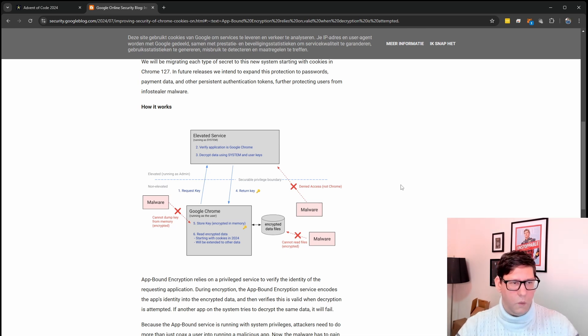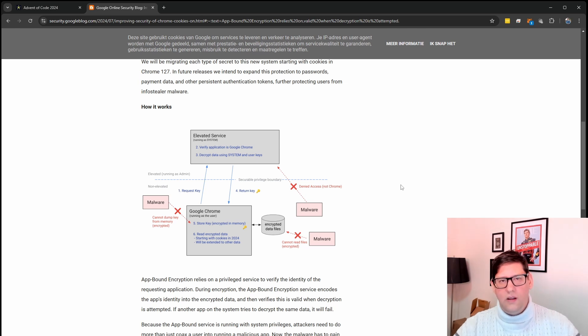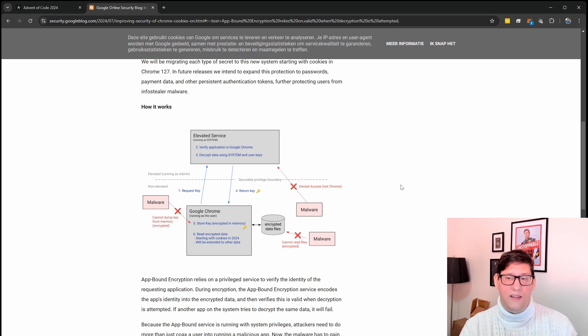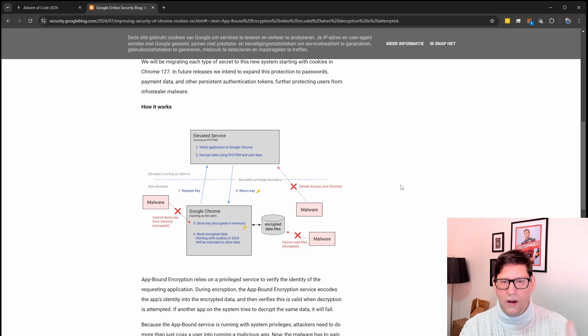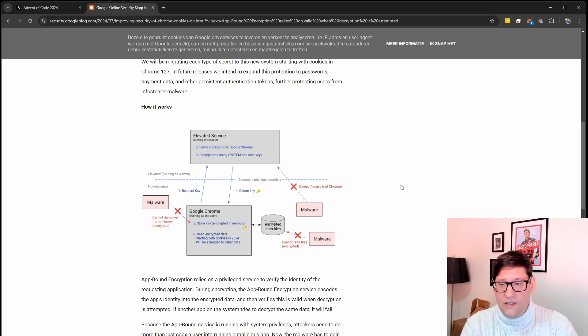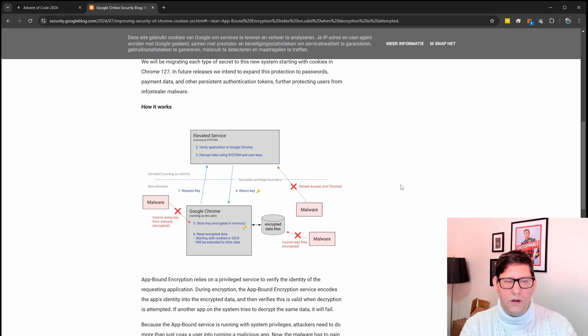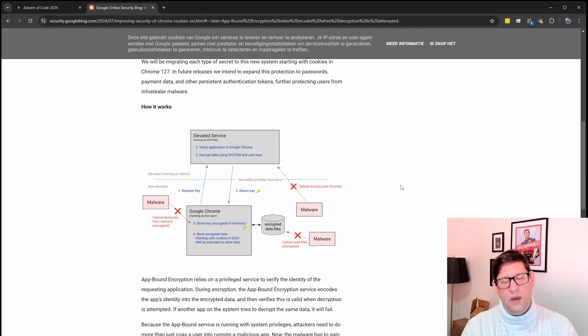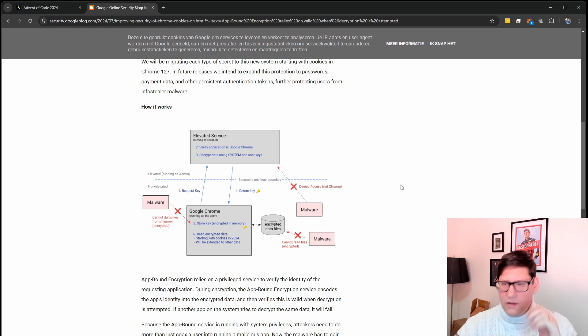To work around that or to make it harder they added multiple layers now. They still have that step of using the API to encrypt and decrypt the data but there are multiple layers in front of it. One of the things they did was to do that same encryption step but do it as a system account. So you need to run as system to be able to encrypt or decrypt that. So they have a separate process to do that.